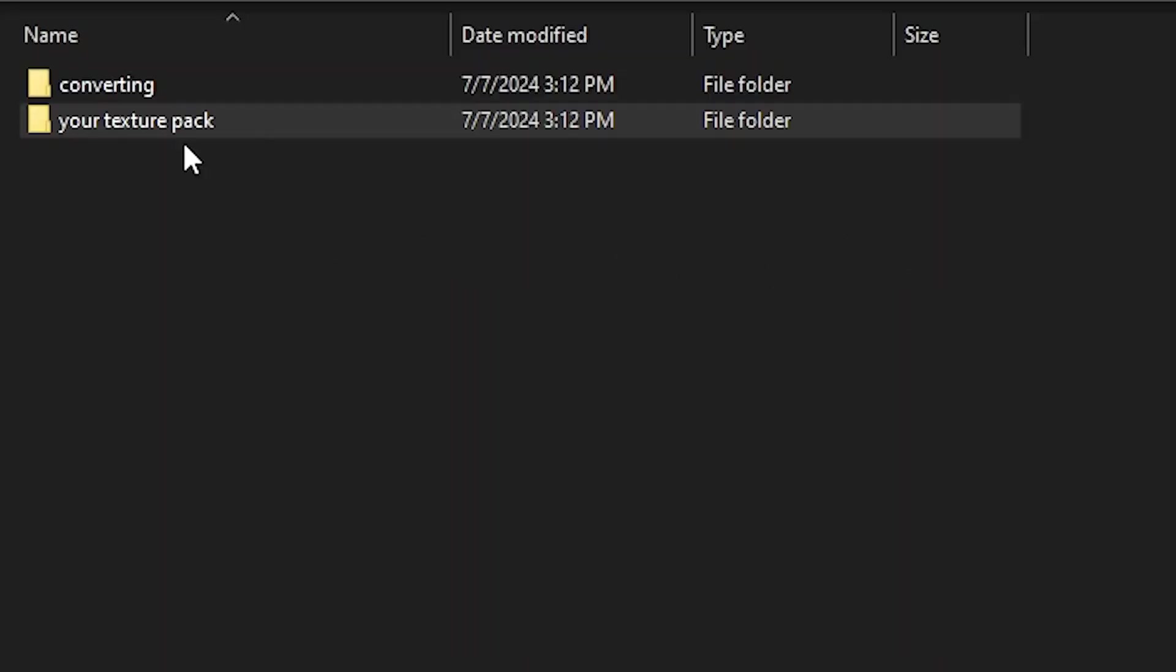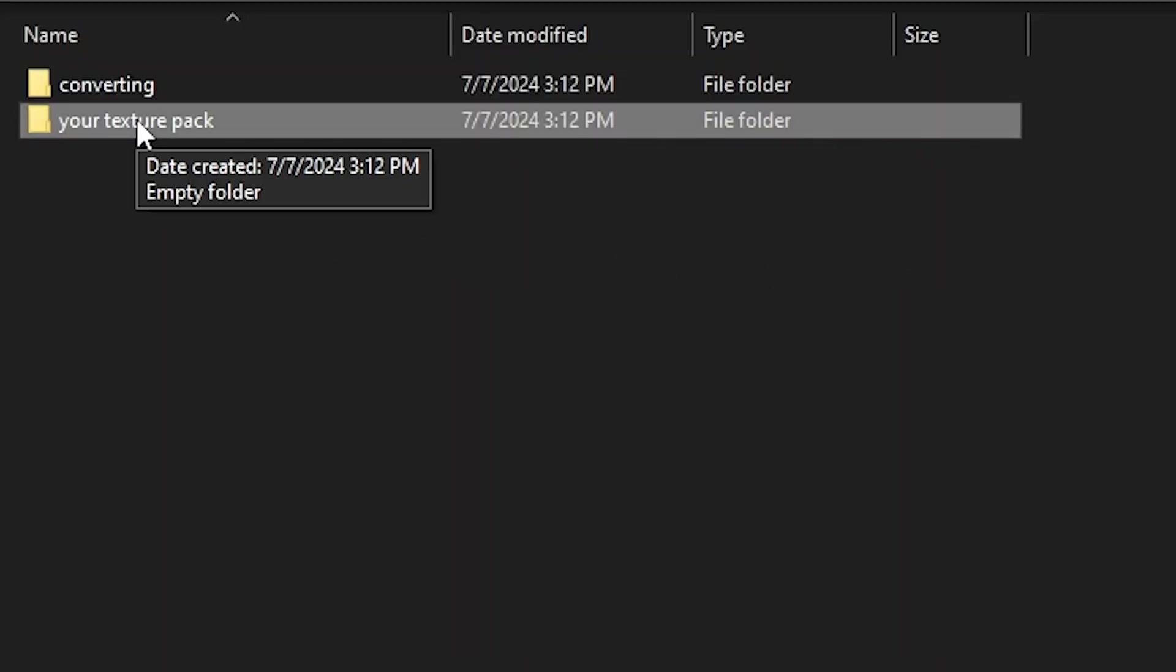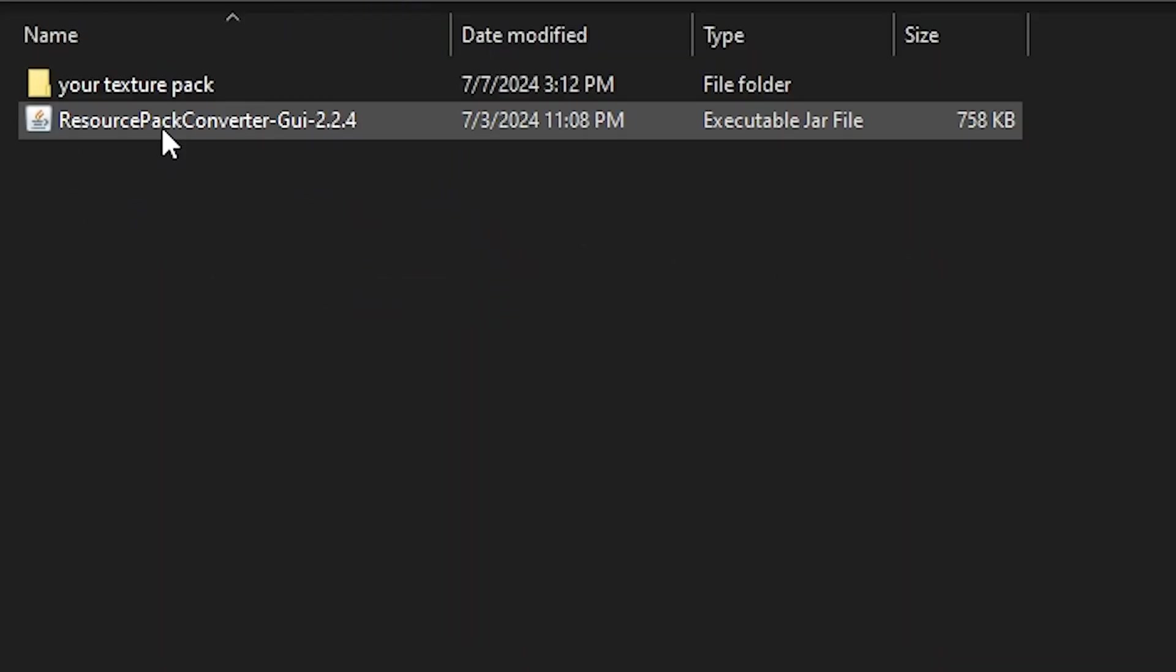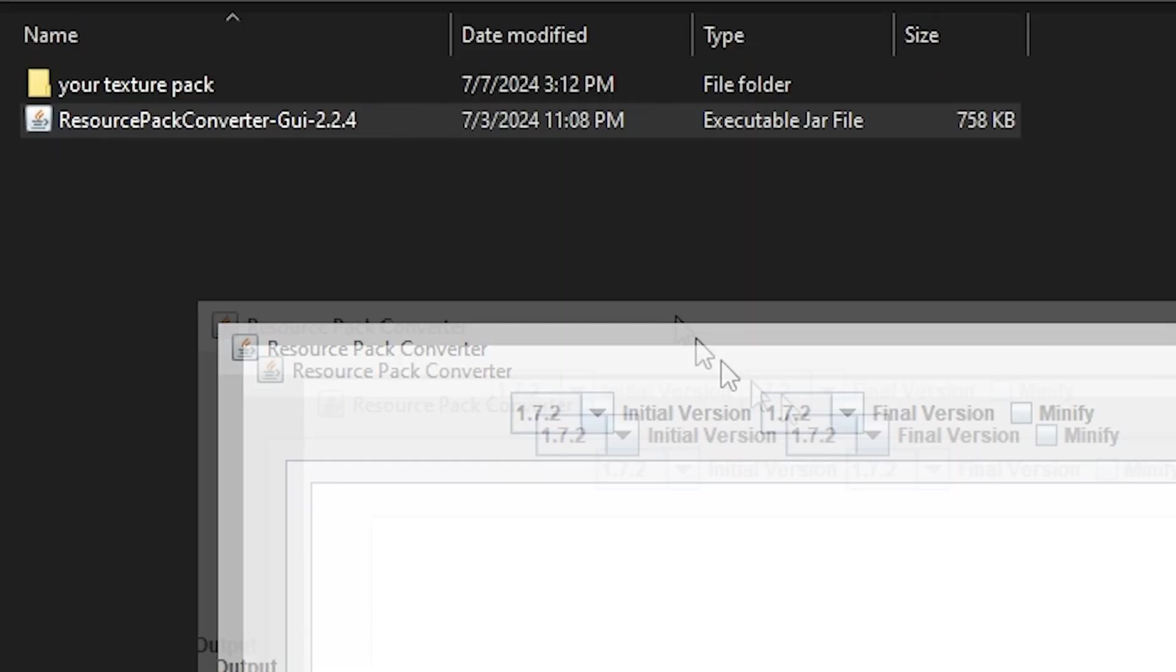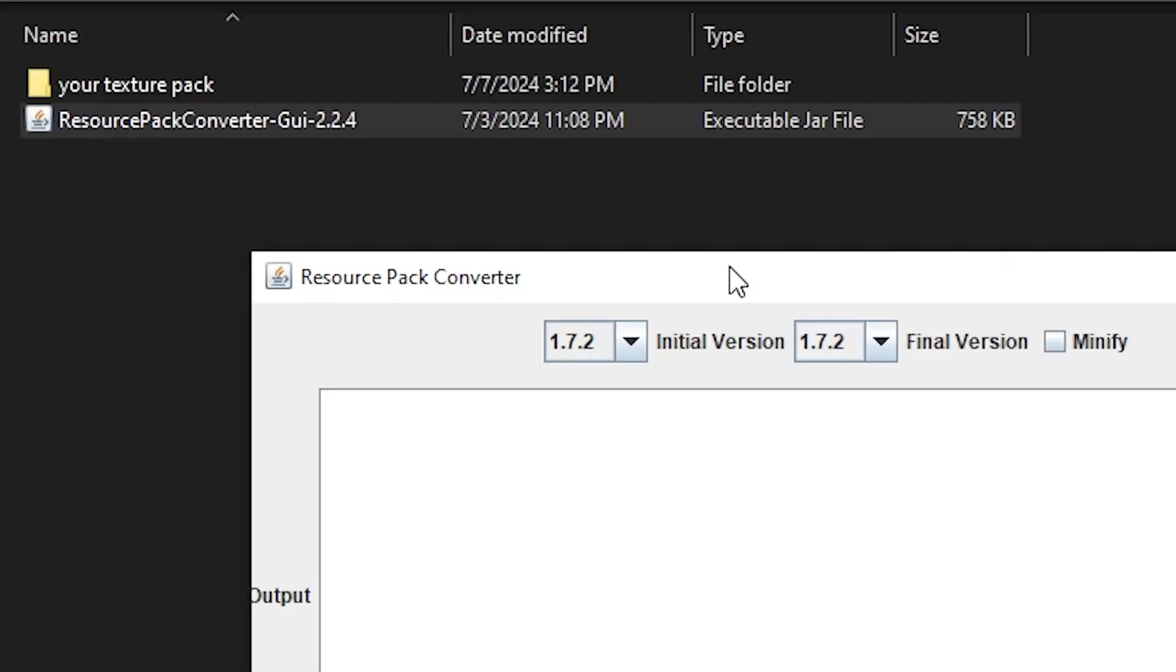It's just one click away and you just drag and drop your texture pack into the same folder as it, and then it's one click away. So yeah, I'm not gonna bore you guys with any crazy intro.